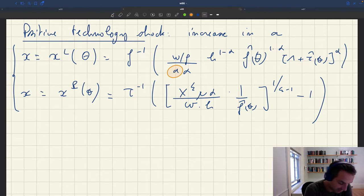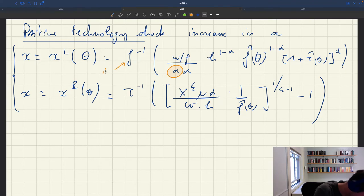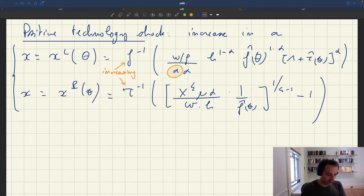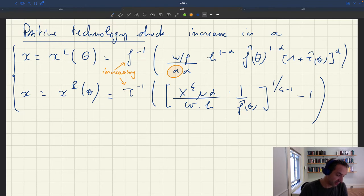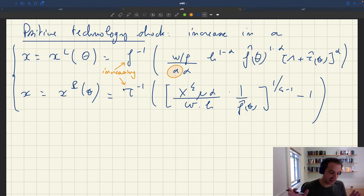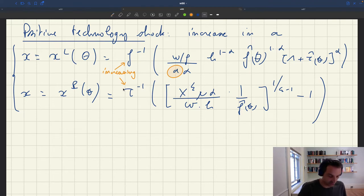Because A is in the denominator of xl(θ), an increase in A means the whole term inside the brackets is going to fall. And because f⁻¹ is an increasing function — just as τ⁻¹ is increasing — if A goes up, the whole term in parentheses falls, and putting it through f⁻¹ also falls. So xl(θ) for any θ is going to be lower than where it was.